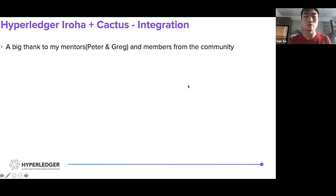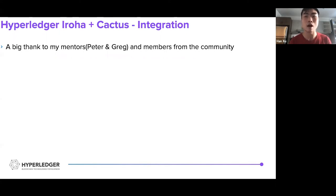With that said, I would like to say a big thanks to my mentors Peter and Greg, and I would also thank the two communities for supporting my work. I really appreciate it.